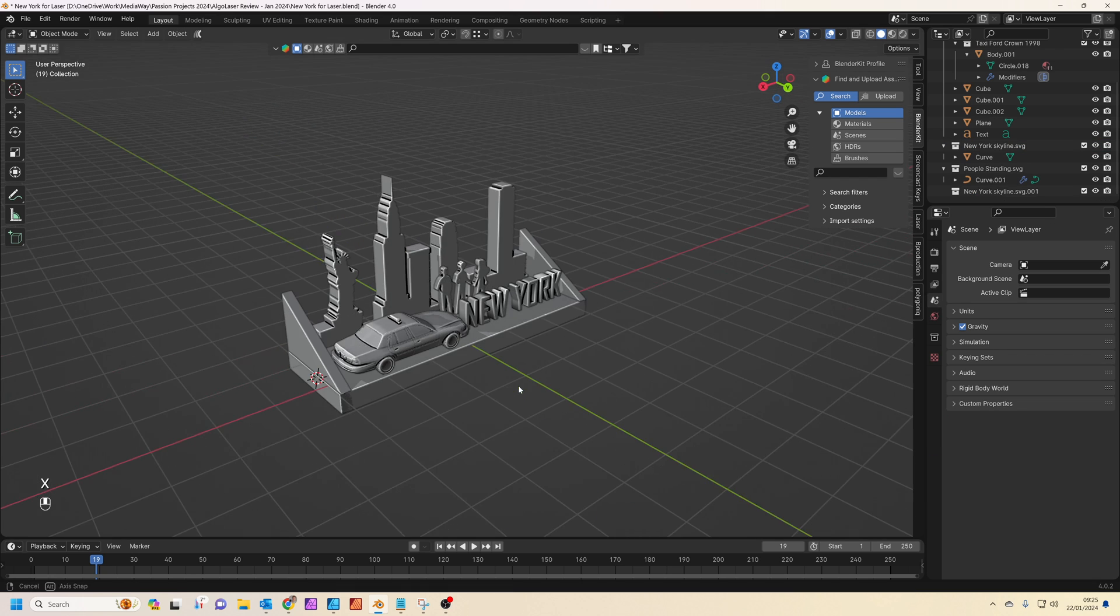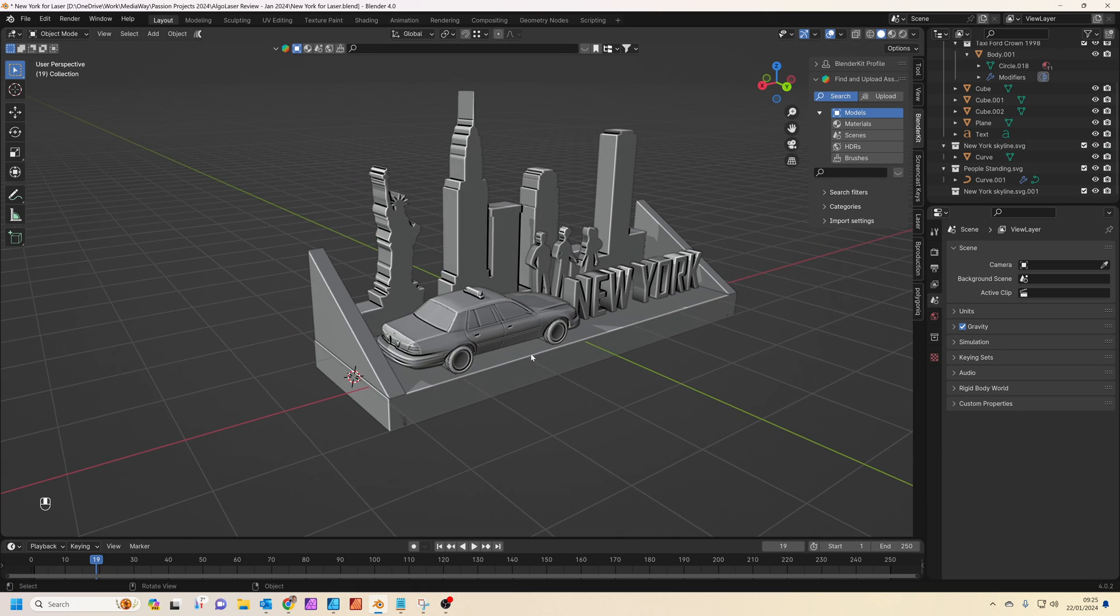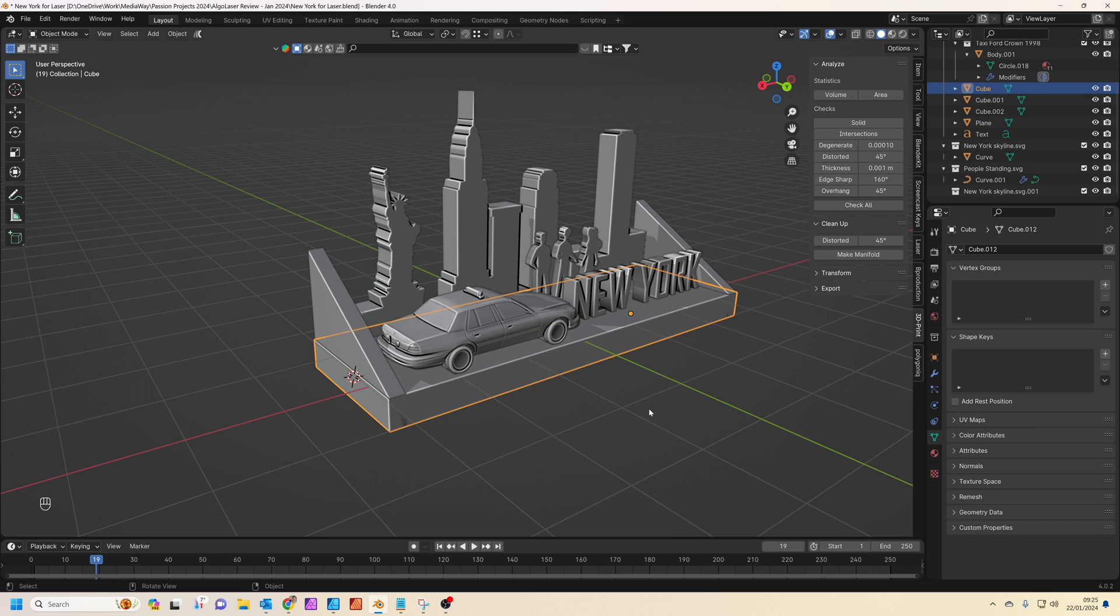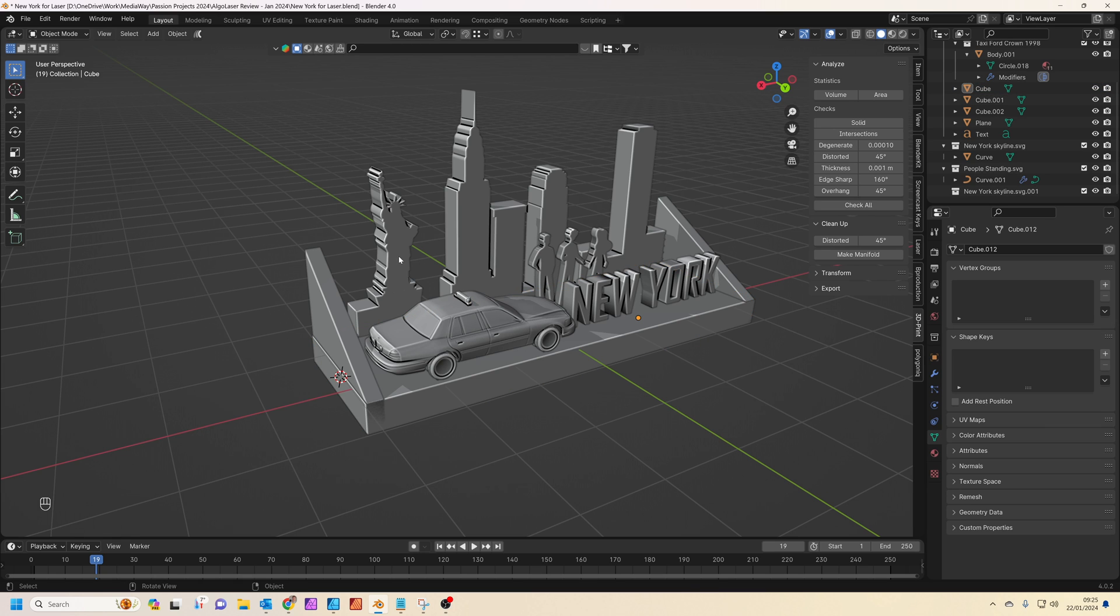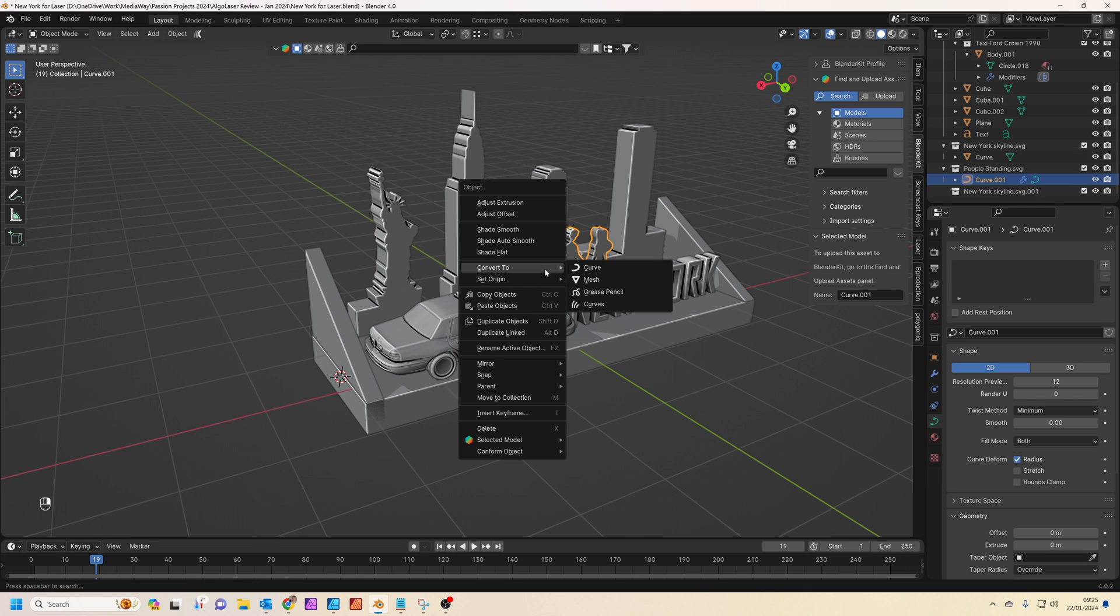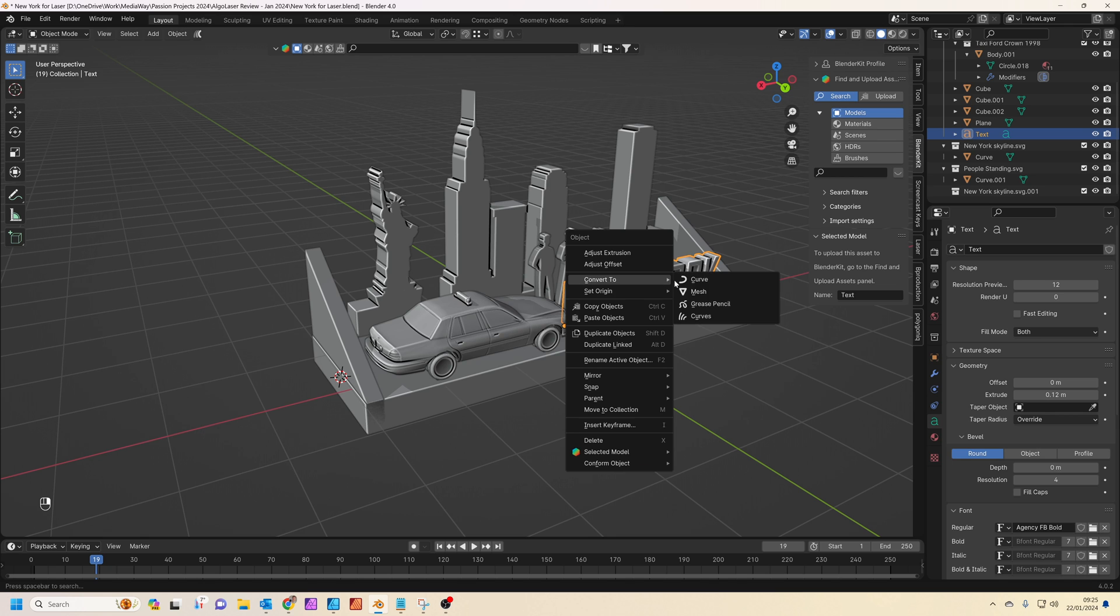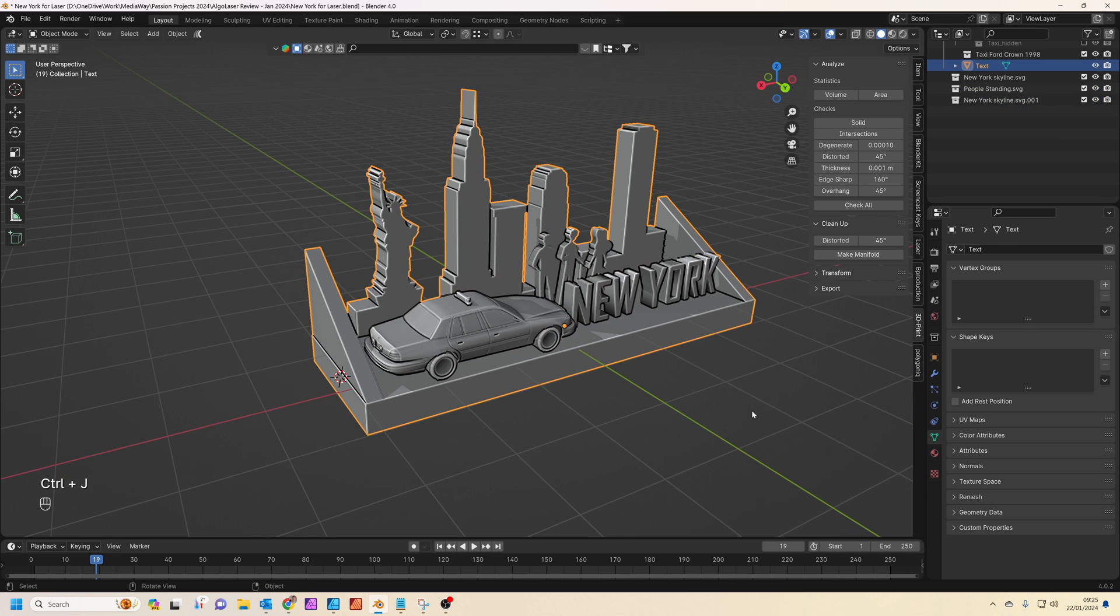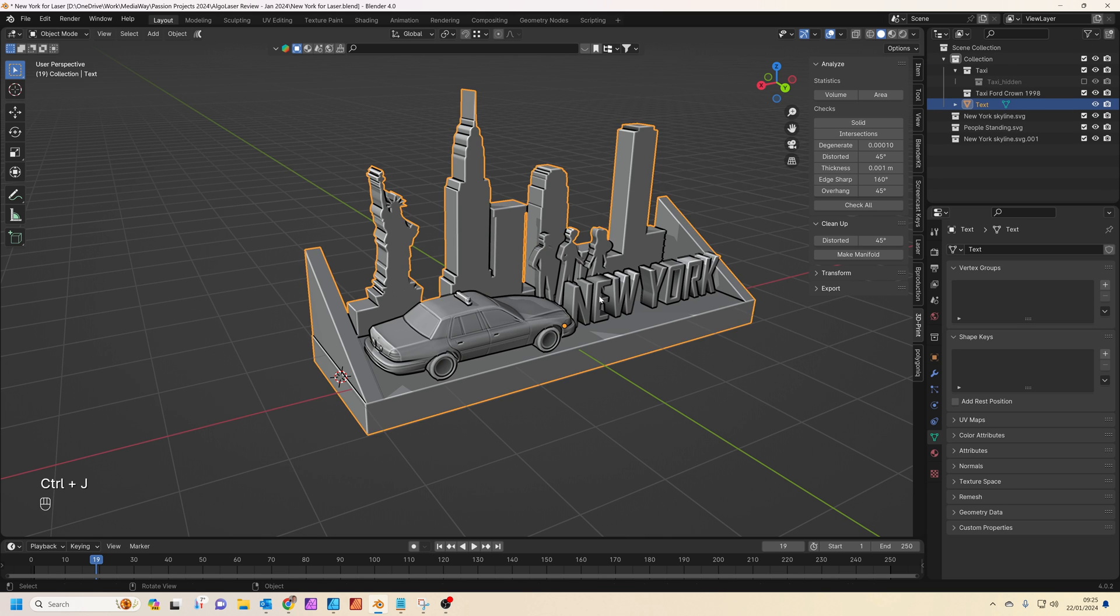So the next thing we need to do basically is to make this—instead of having separate parts—we need to make it into one basically big giant mesh so we can slice it. So what you can do on the SVG files, you right-click on them and you convert them to a mesh, same with the people and the text. Then the next thing we do is press Ctrl and J—that joins into one mesh.